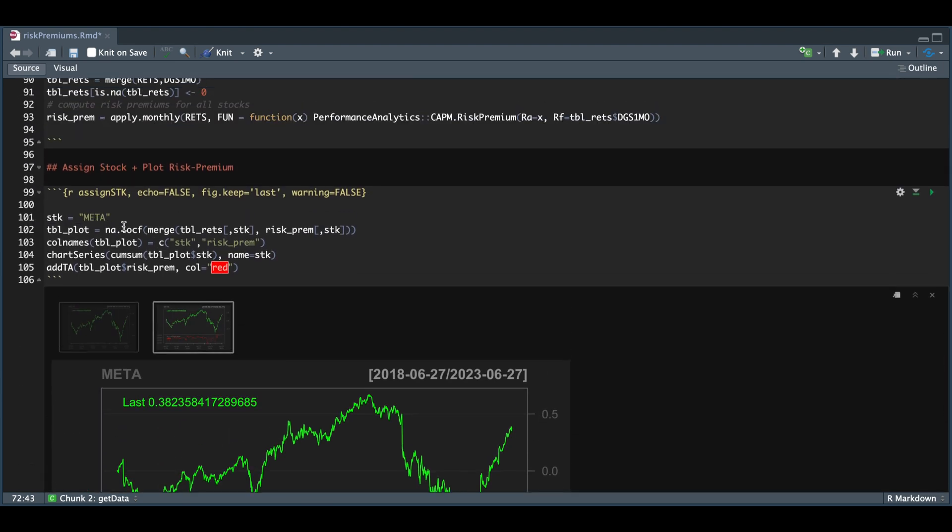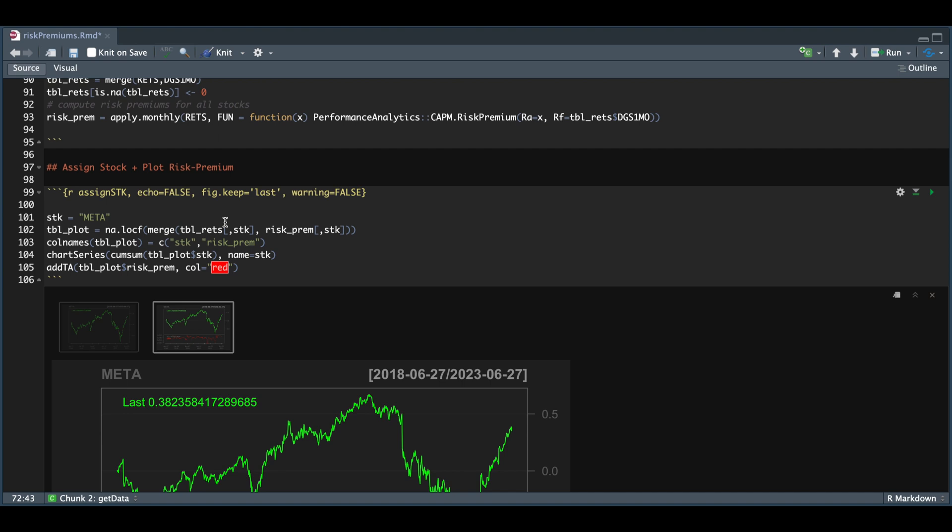By changing the ticker in line 101, you will see the results for the stock you assign, so long as you have the returns and the risk premiums for it. Well, with that guys, this concludes the video. I hope you can expand on the script with your own ideas and theories, and I'll leave a link down in the description to my Patreon where you can find the script. Please consider subscribing to the channel if you haven't done so already. Thank you so much for watching, and I'll see you guys in the next video.